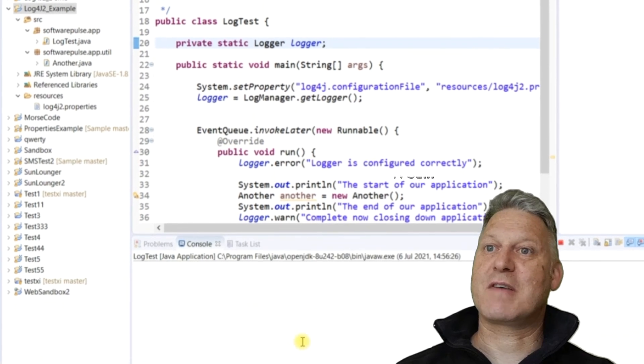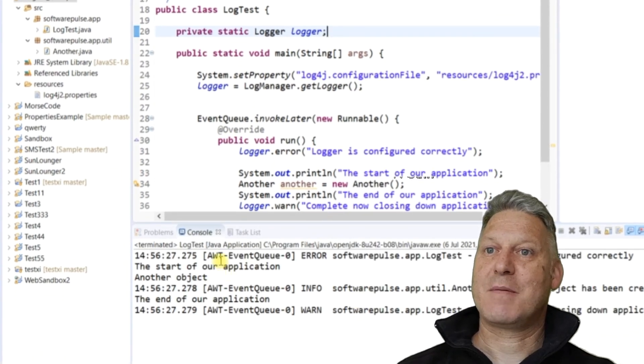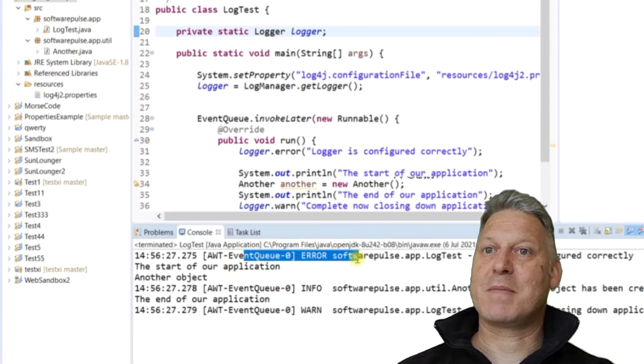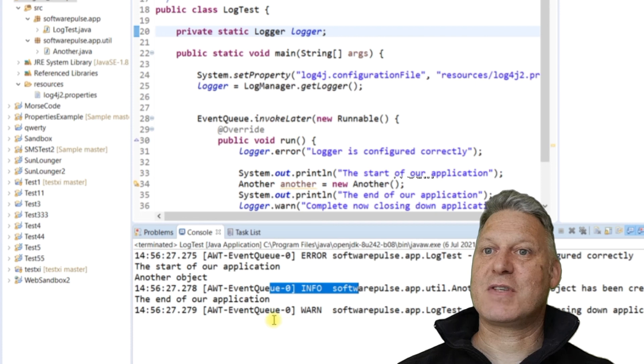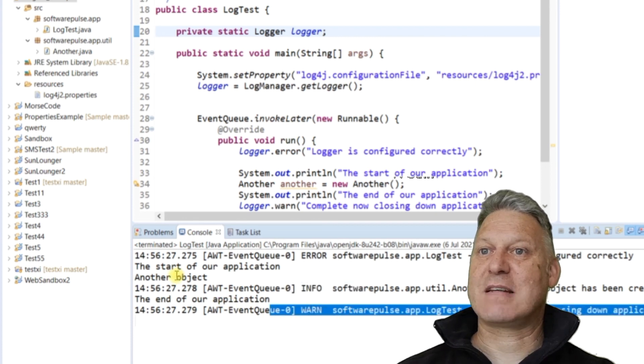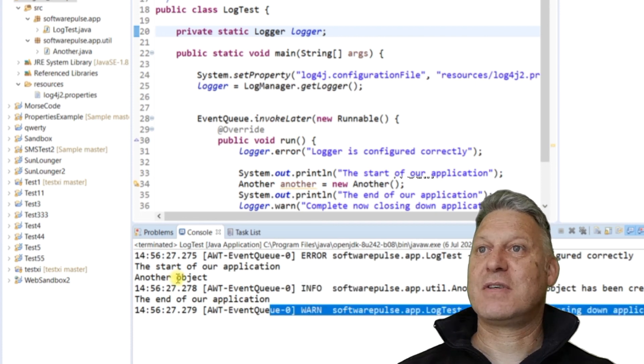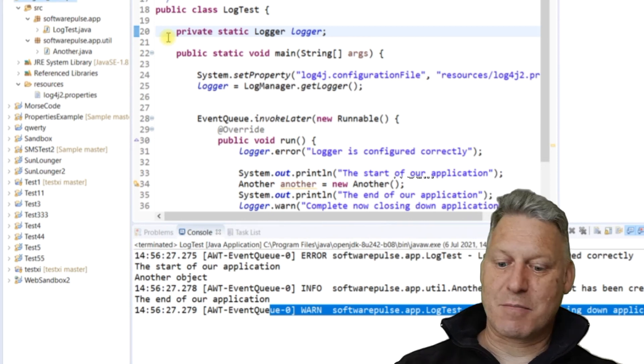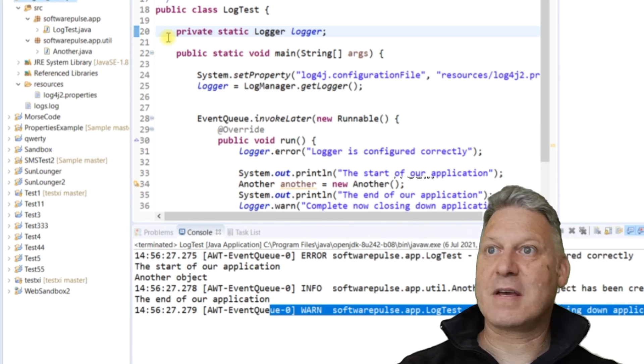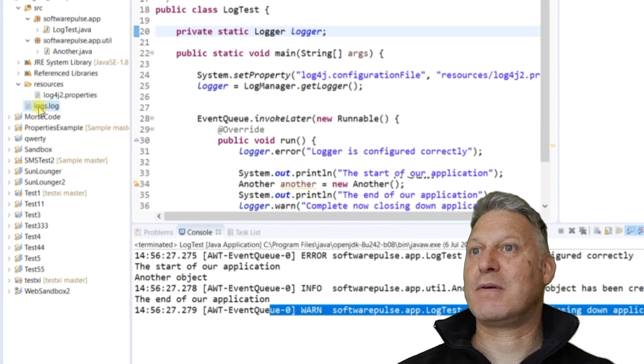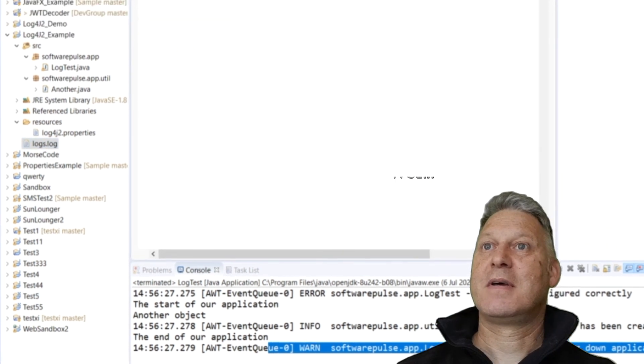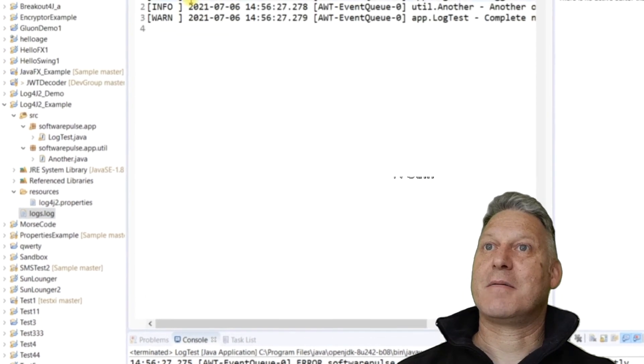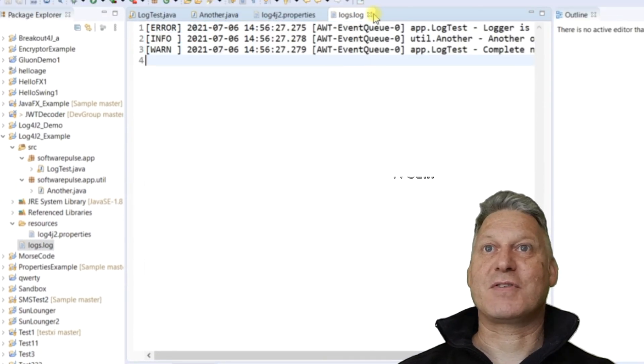There we are. We've got the error message, got the information message, and we've got the warning message in amongst our standard out messages. And if we go over to here and press F5 again to refresh my project, you'll see I've generated my logs.log file, and in there are my three error messages.